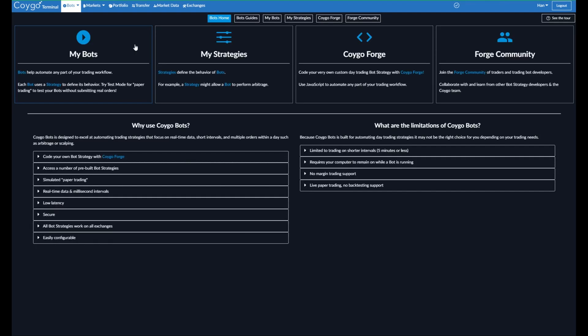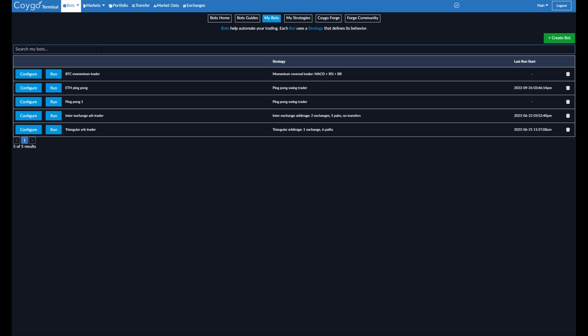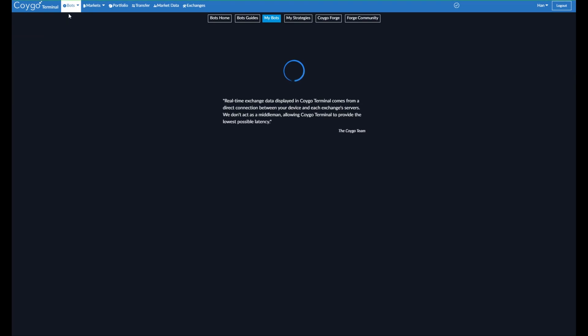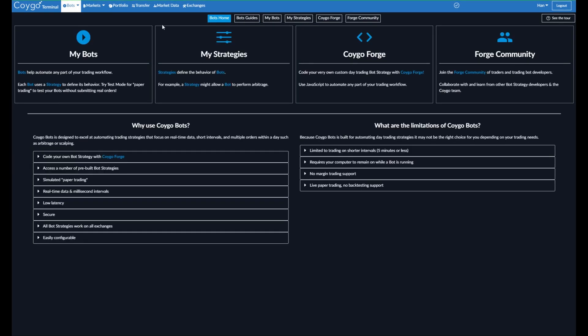Now we're heading back to the bot's home screen. So if we go to my bots, we will now see the new bot that we created right at the top. BTC Momentum Trader. There it is. We can configure it. We can go back to the run screen and run it again if you would like. And that's it. If you'd like to give Koigo Bots a shot, you can sign up for free on our website today. Every subscription plan includes a free trial. Good luck trading.